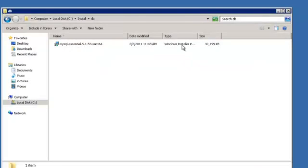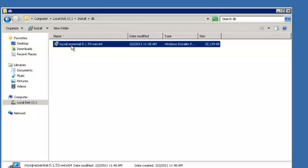This is the 64-bit version. The version you install depends on the operating system on your server. Double click on the MSI file.